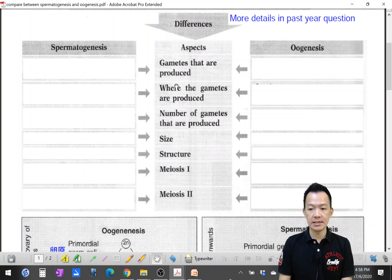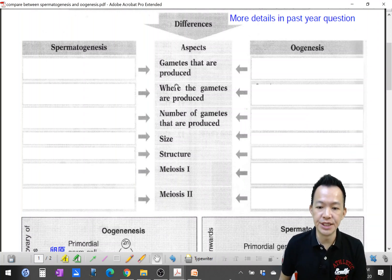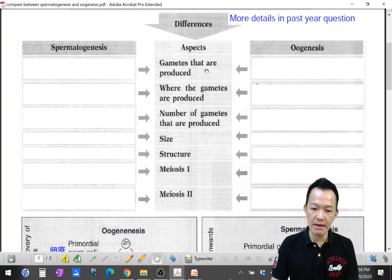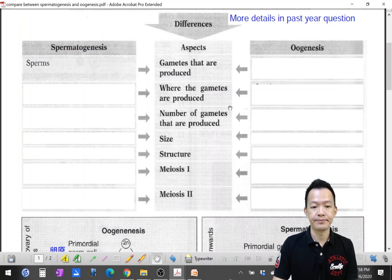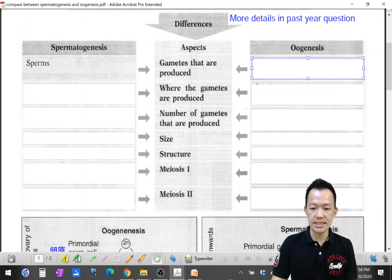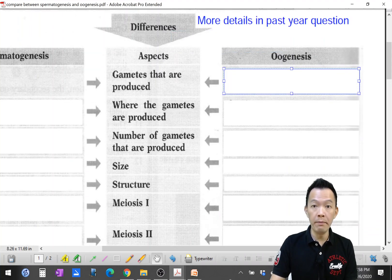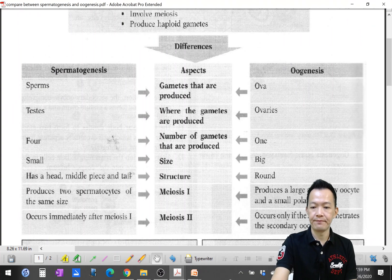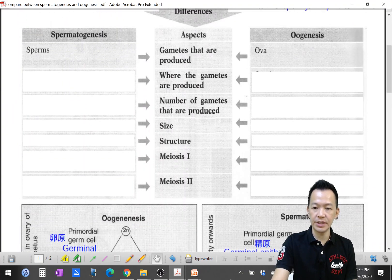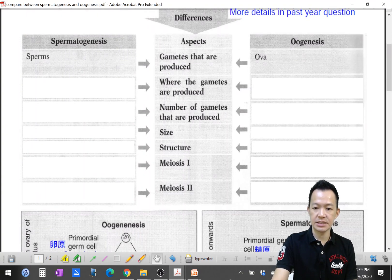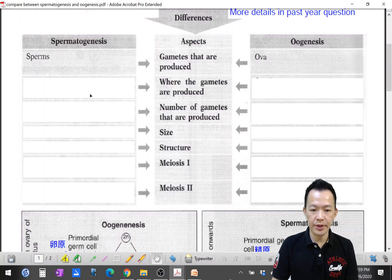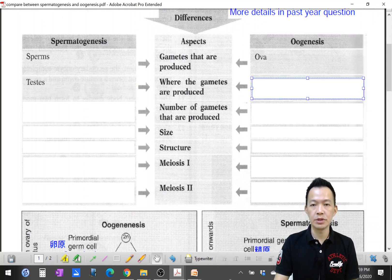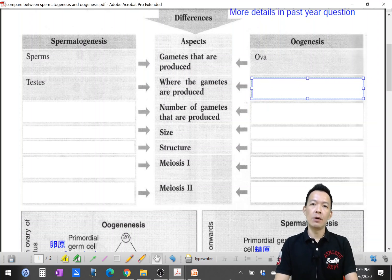Now we compare the differences. For spermatogenesis, the gametes produced are sperm; for oogenesis, the gametes produced are ova (ovum). Regarding where the gametes are produced: sperm is produced inside the testes, while the ovum is produced inside the ovary.